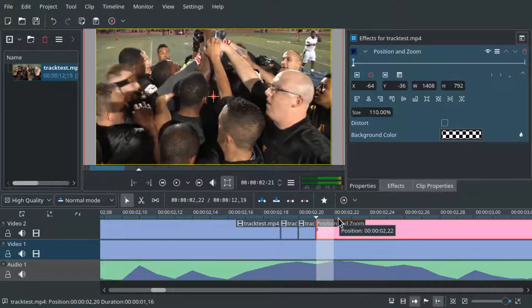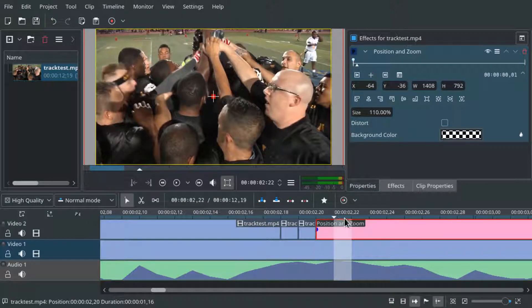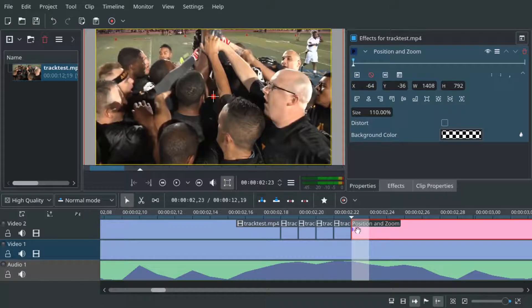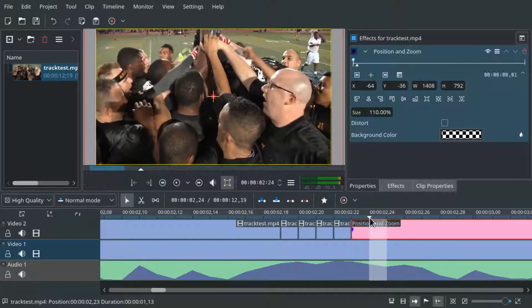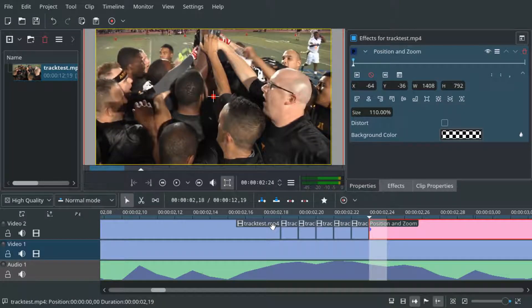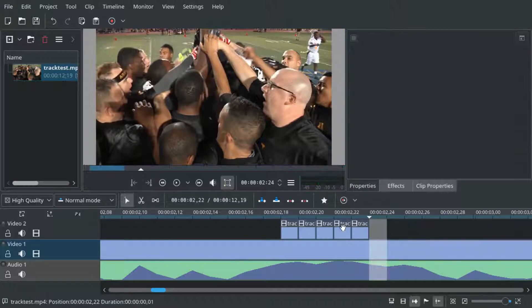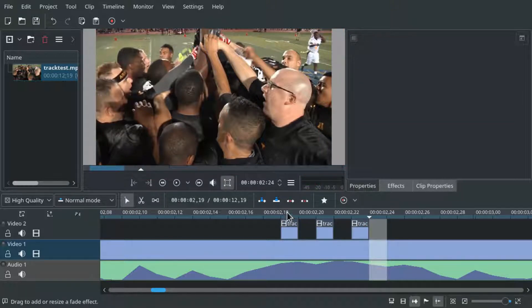For splitting we can use the shift R key combination and we can use the delete key on the keyboard to delete the stuff we don't need.